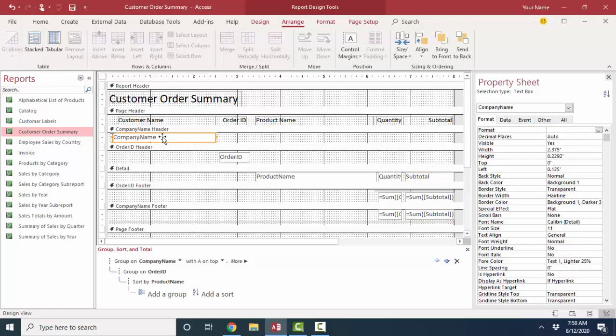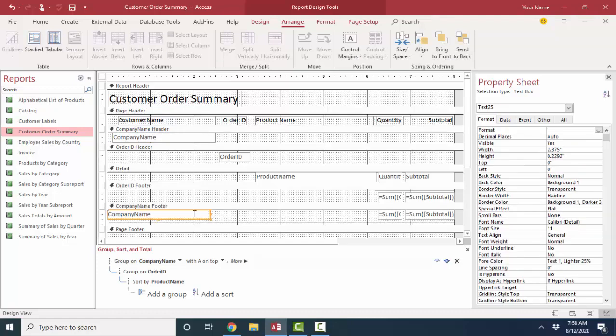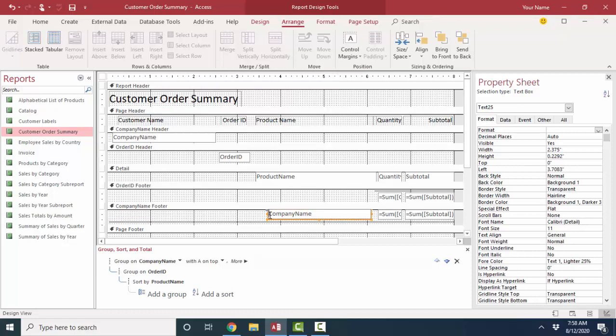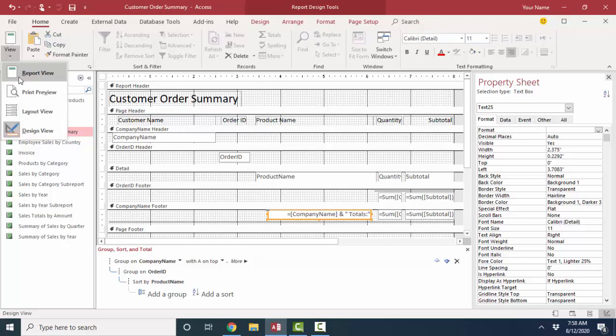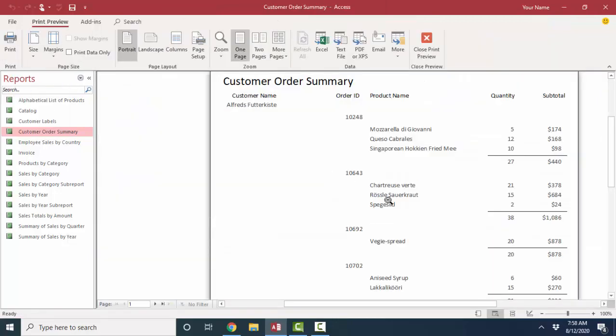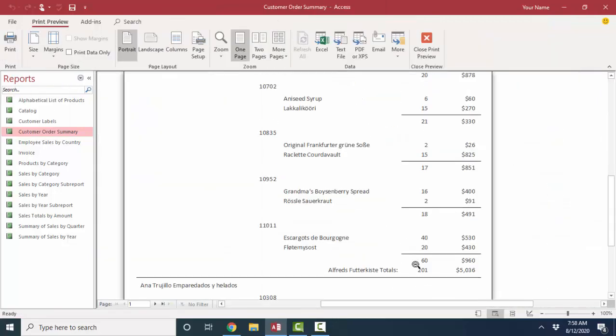I'm also going to take that company name text box, control C, paste it down here in the company name footer section, and change it into an expression. I'm going to use a textual expression. It's going to look like this. All expressions in an Access report or form start with an equal sign. So I'm going to say equal sign company name and an ampersand, which is the concatenation character in Access, ampersand it to a space and the word total. That's going to look really good if I right align it in print preview so that I can see the totals for each customer.